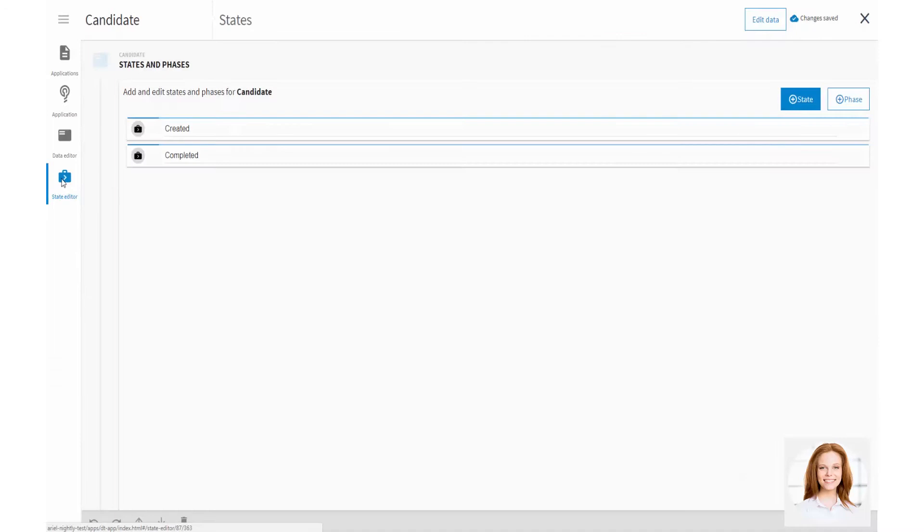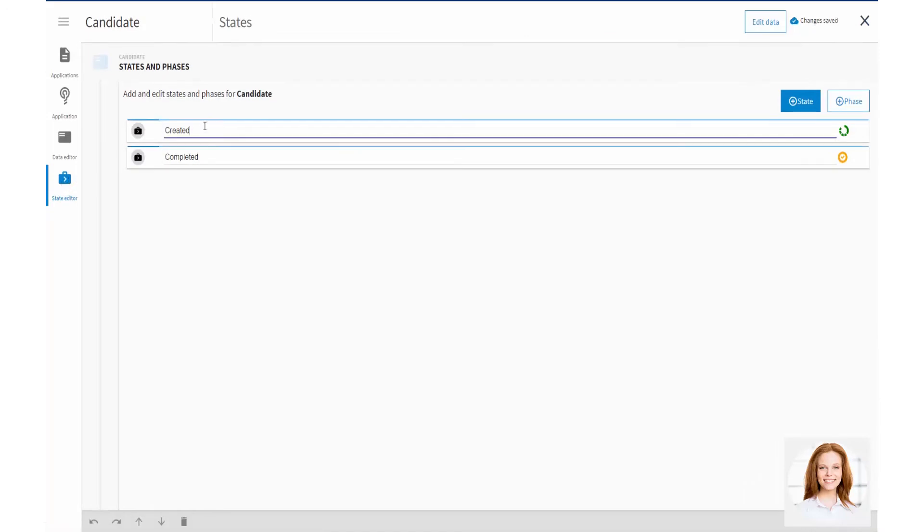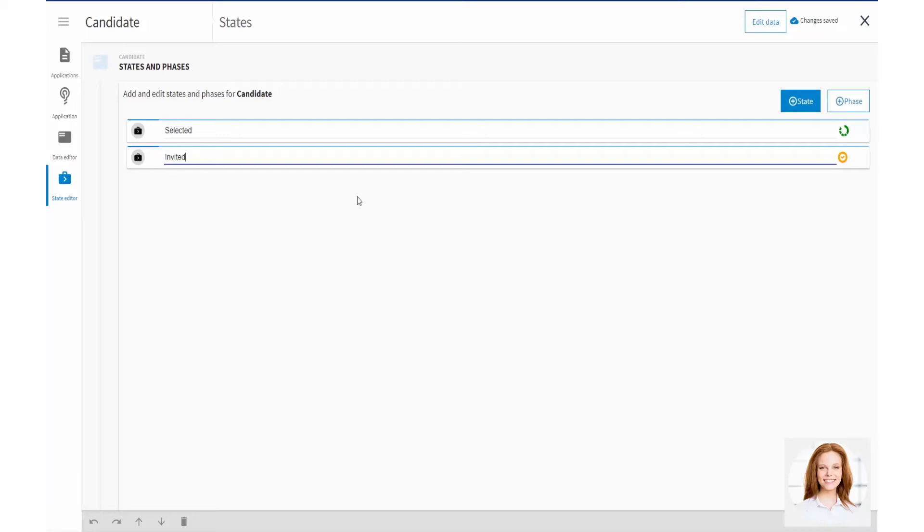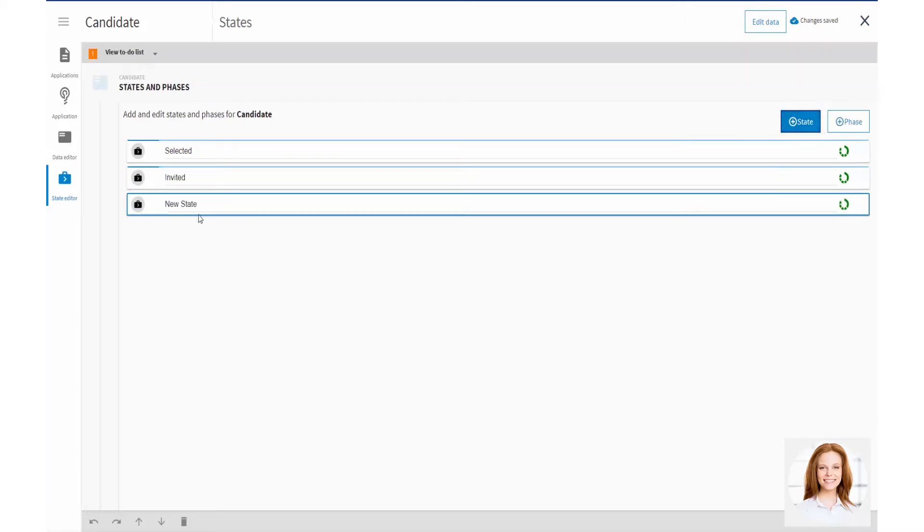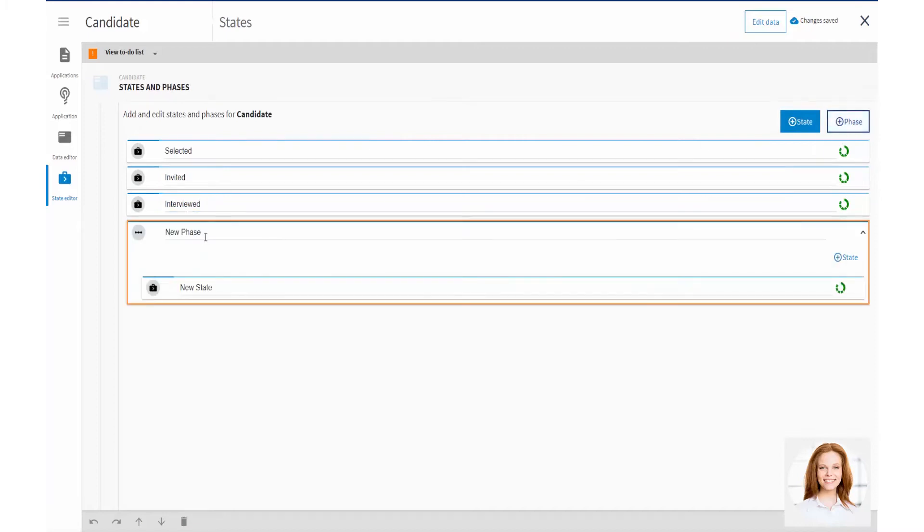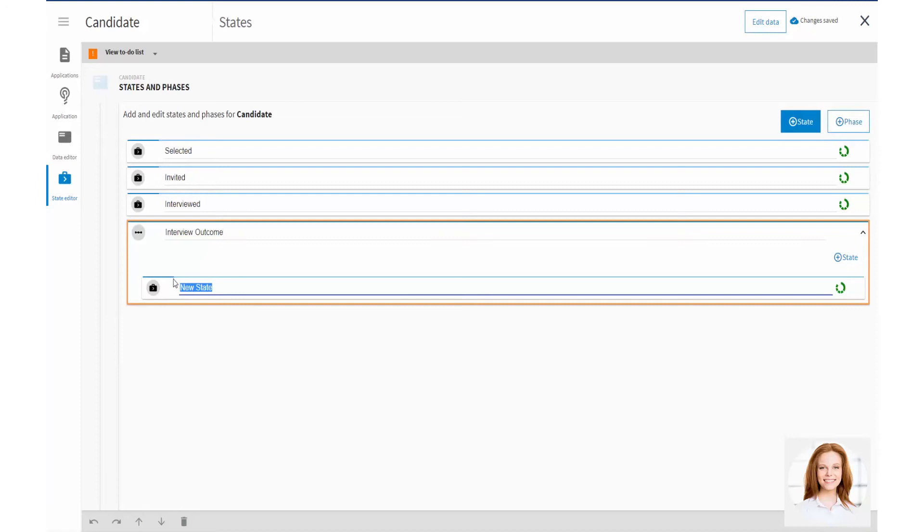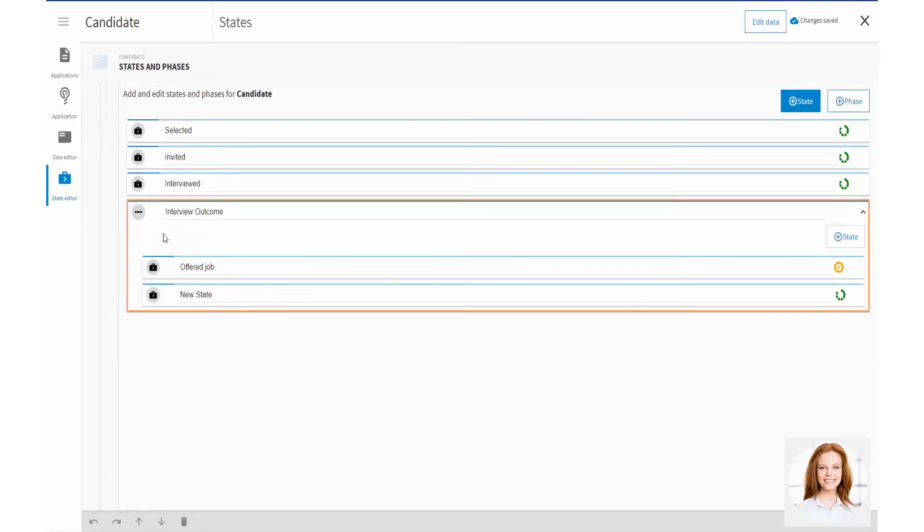In State Editor, Vicky defines the logical phases and states that a candidate may move through during the interview process. For example, selected, invited, interviewed, offered job and rejected. The creator and action processes are responsible for progressing the candidate through these states and phases.